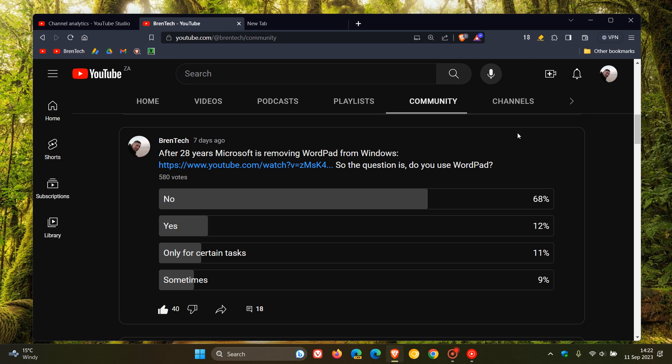Now, as you can see, the majority of you, including myself, 68%, say no, we do not use WordPad. Then followed by a close second, third, and fourth place, 12% say yes, you did use WordPad, 11% only for certain tasks, and 9% sometimes.